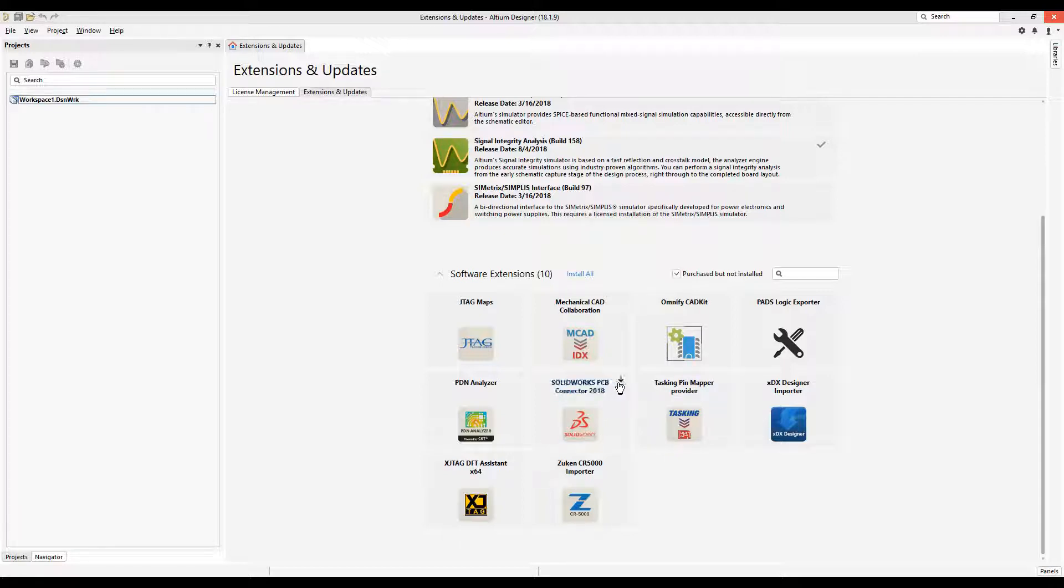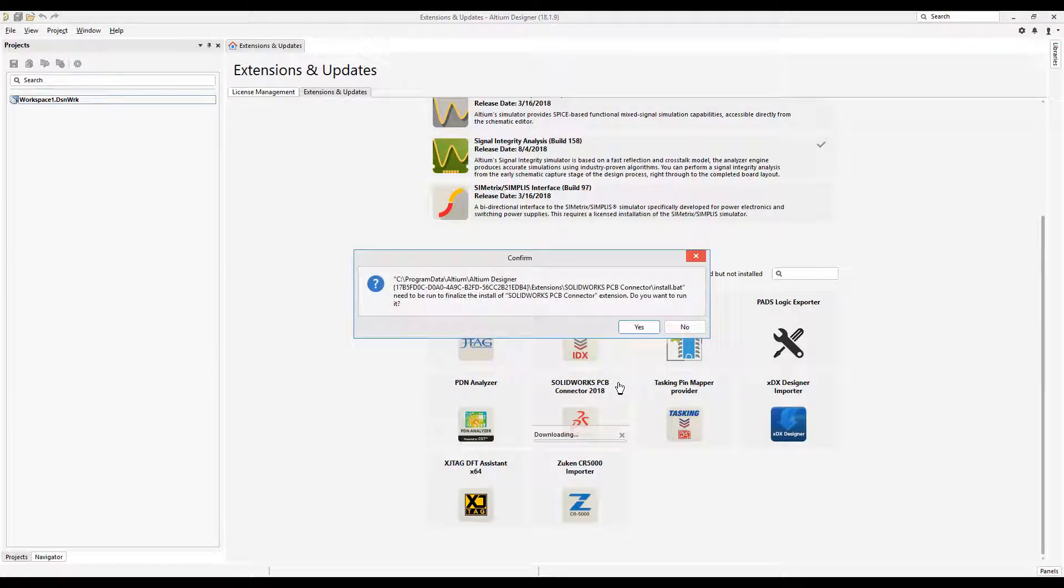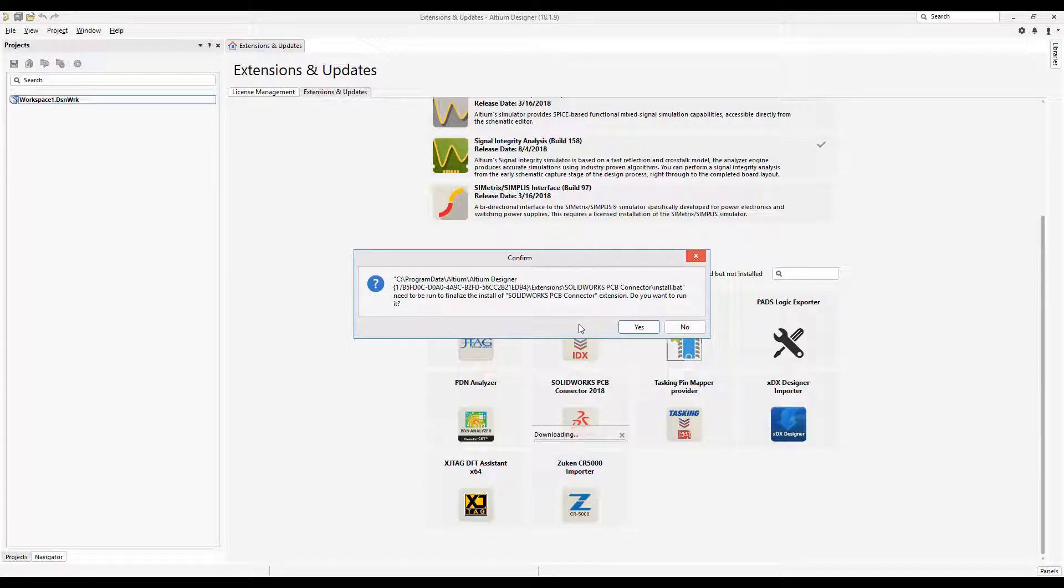We're going to click on it to download it. It's now downloading and will prompt us to install in just a moment. Now it's going to confirm. Again, make sure you have in your copy buffer the serial number for SolidWorks PCB Connector 2018 for this to work. I'm going to press Yes to continue.